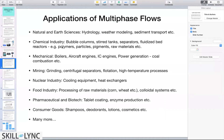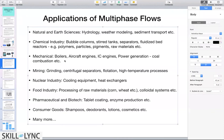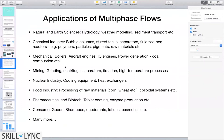We commonly see multi-phase flow systems in chemical applications — any chemical plant will have equipment and processes dealing with more than one phase. Examples include bubble column reactors, stirred tanks, separators, and fluidized bed reactors, used to produce polymers, engineered particles, pigments, and more. There are also many applications in mechanical industries such as boilers, aircraft engines, and internal combustion engines.